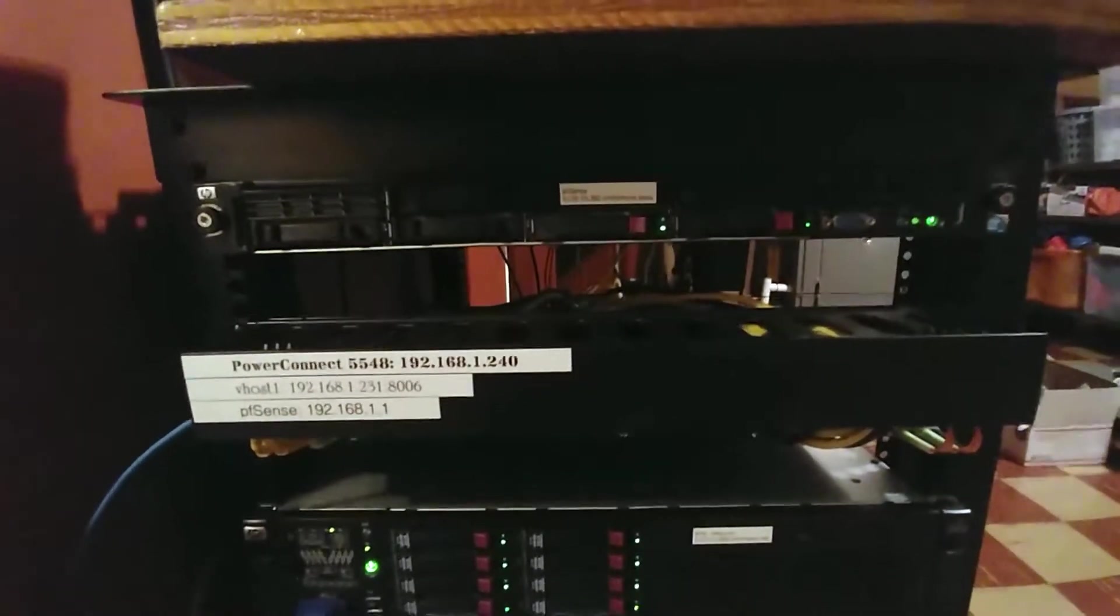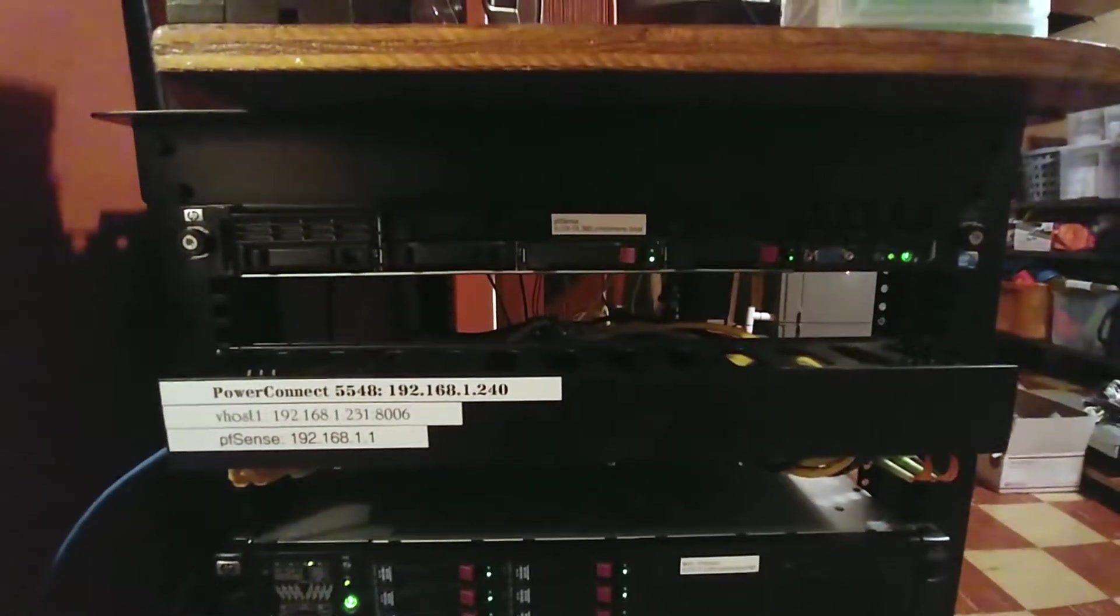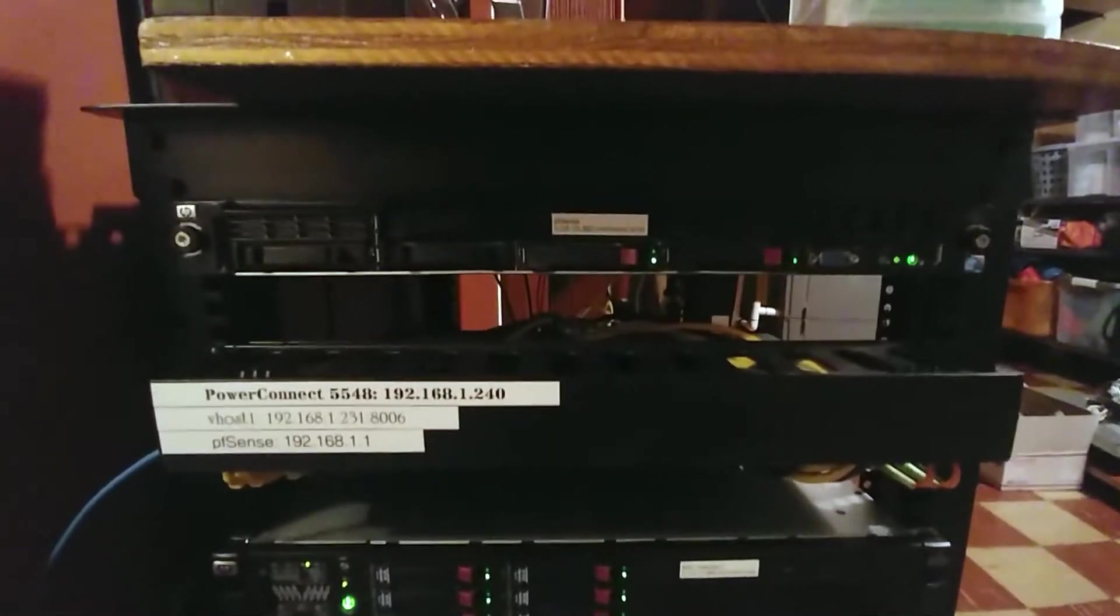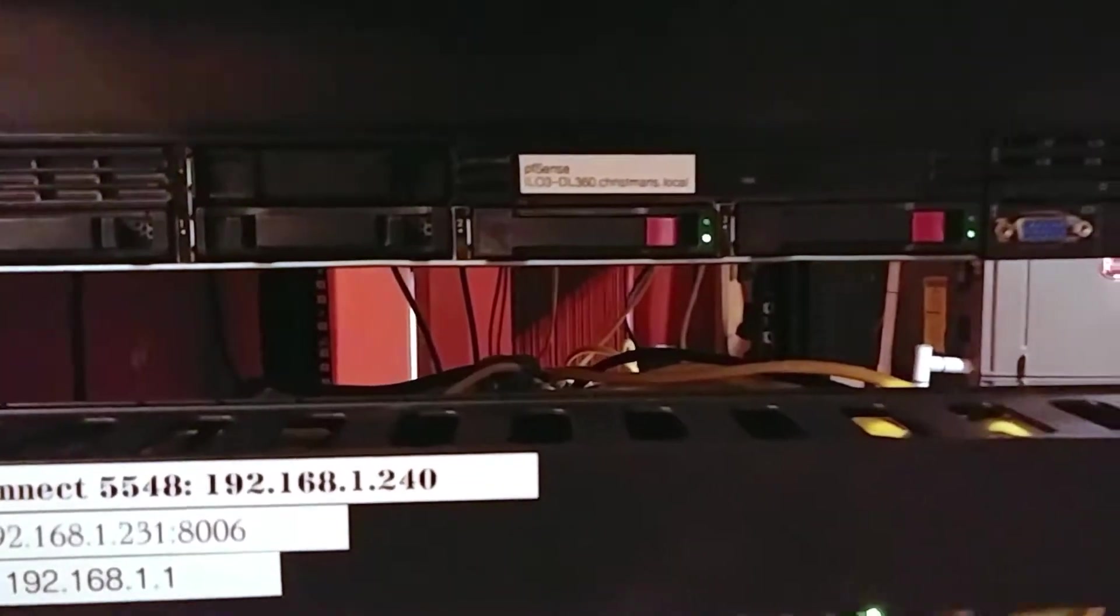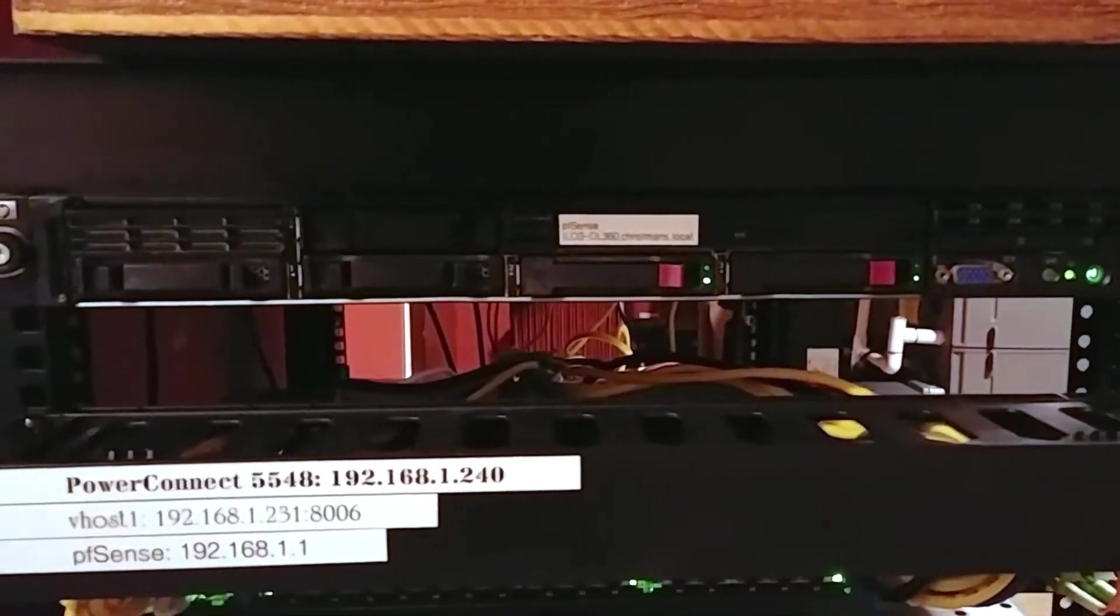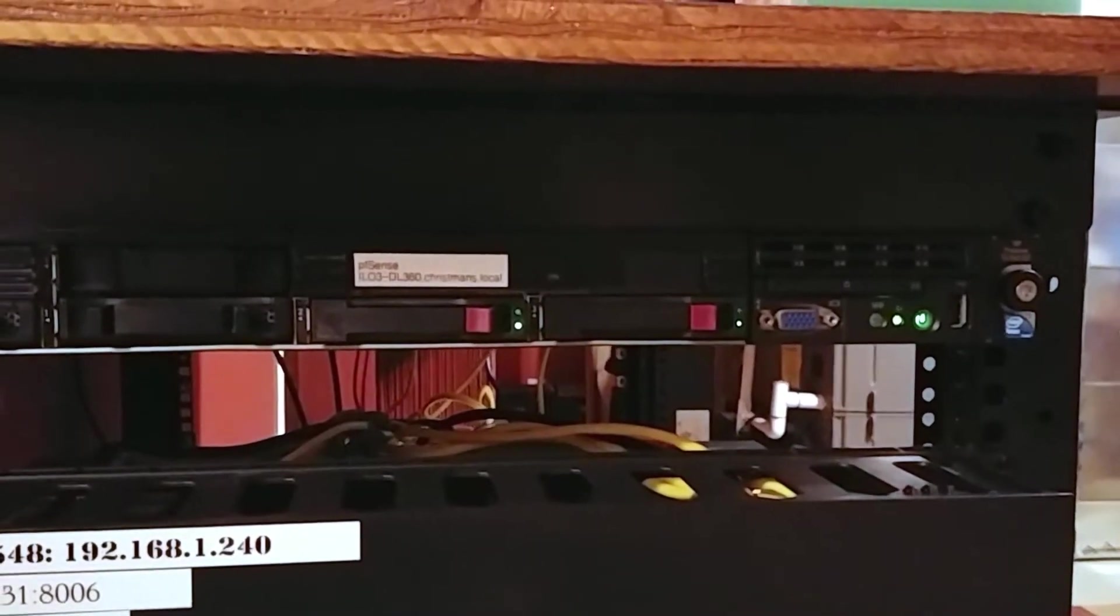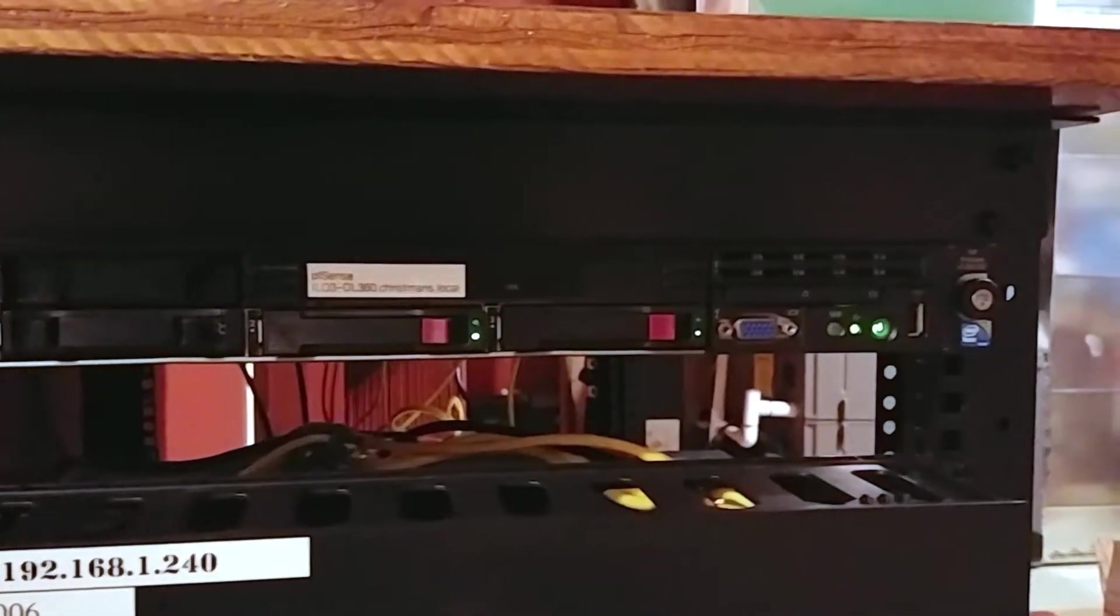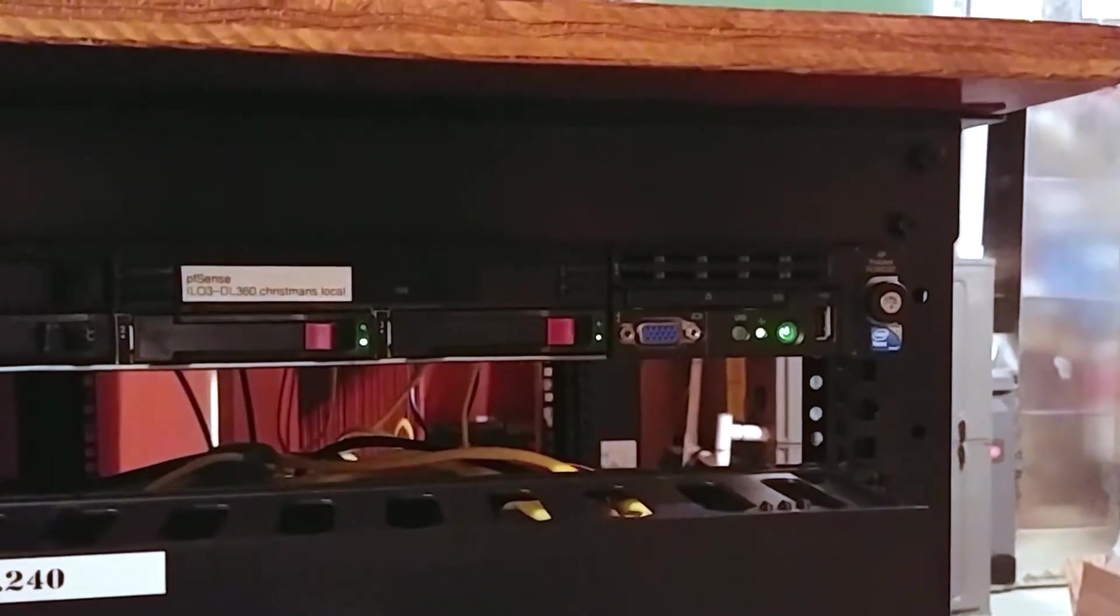Up here on the top of the rack, let me zoom in a little bit, I have an HP DL 360 G7 running pfSense.